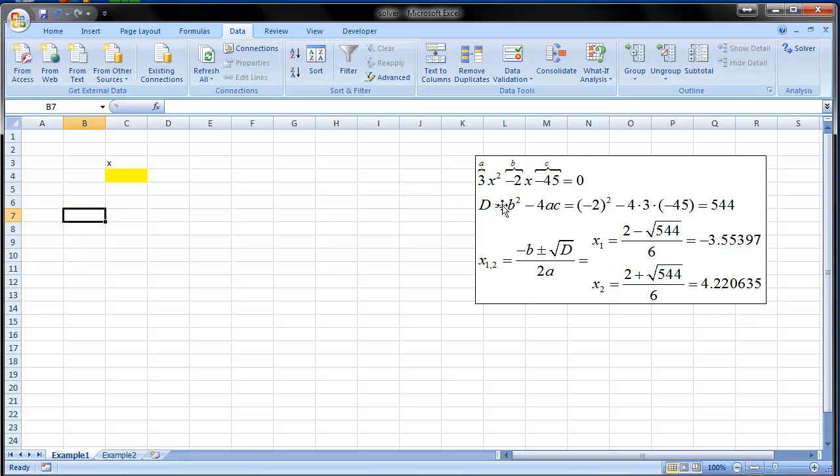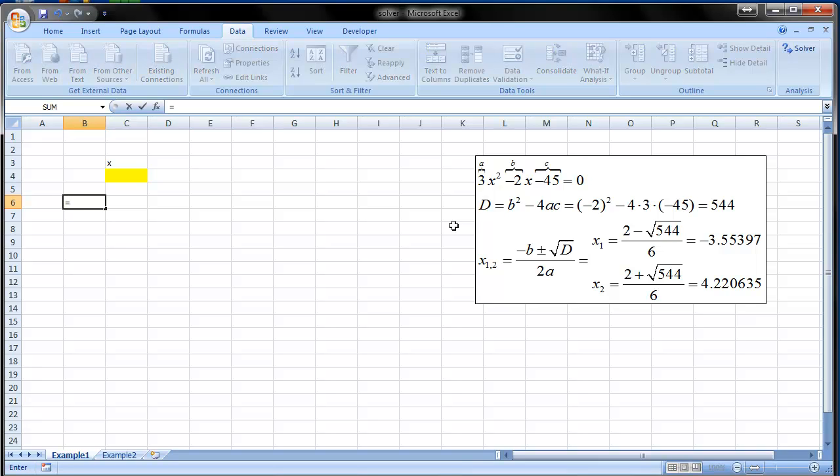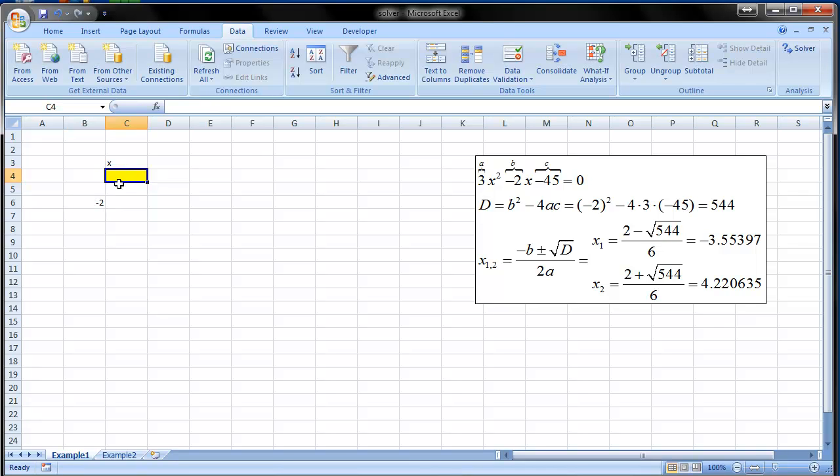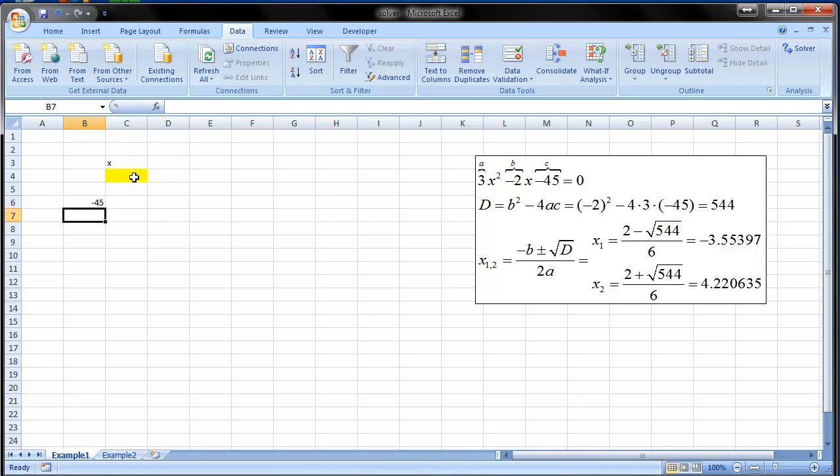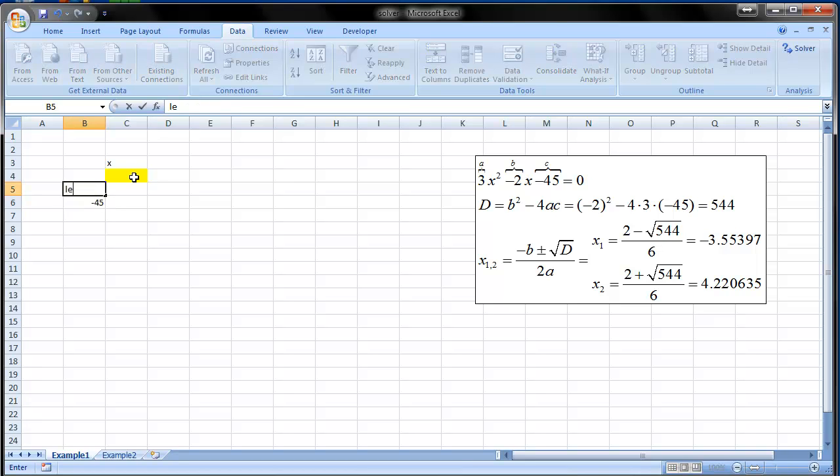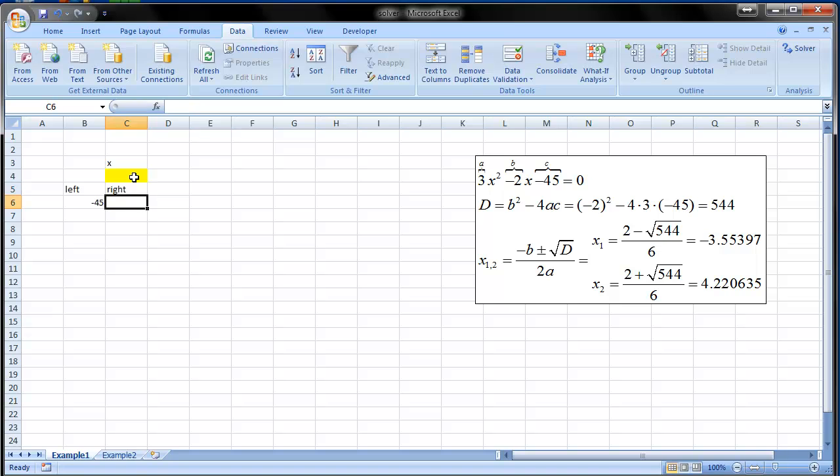What we are going to do now is to solve this equation. We have left-hand side of this equation which is 3 times x squared minus 2x minus 45. It's the left-hand side. The right-hand side is 0.